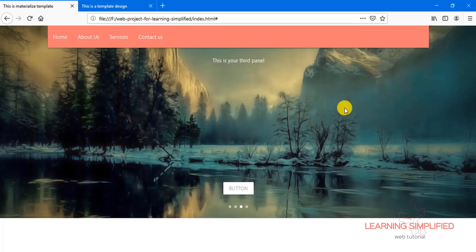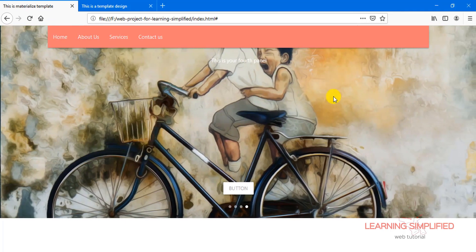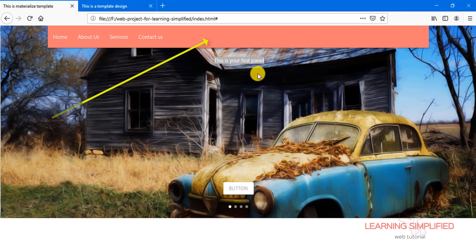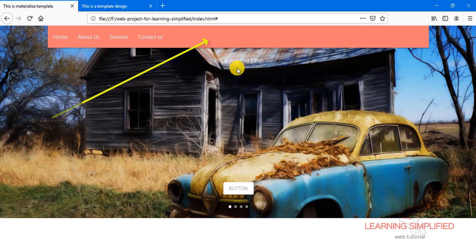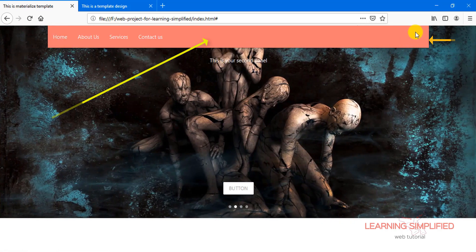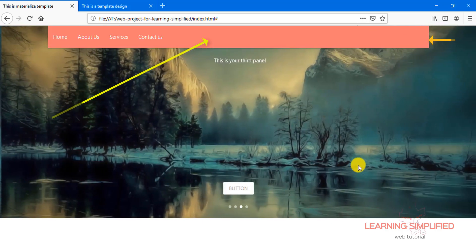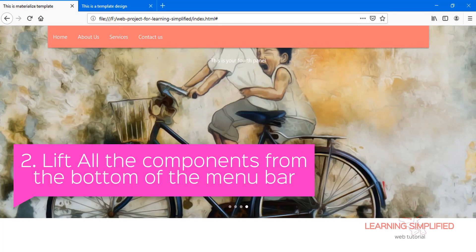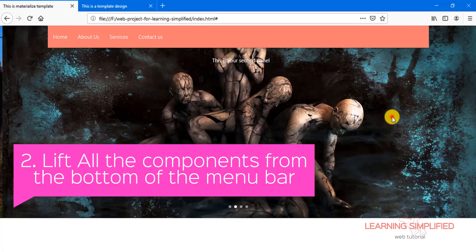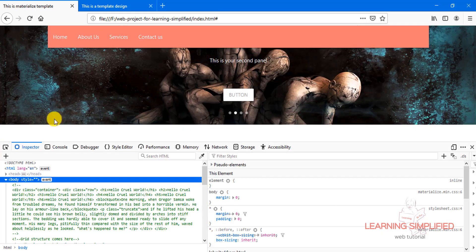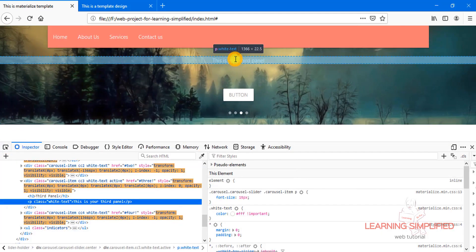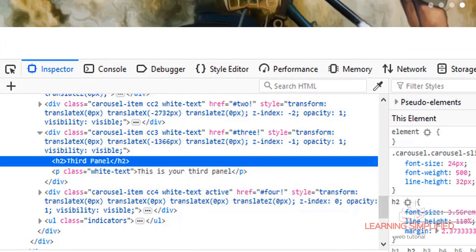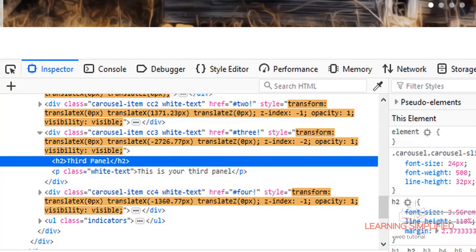We have successfully placed the menu holder above this particular slider holder, but there is another problem. The H1 tag that has been used here has now disappeared under this particular menu holder. This H1 — actually the H2 tag — is practically lying beneath this menu holder, and we need to rectify this. We need to press F12 and select this particular tag.